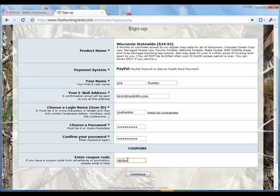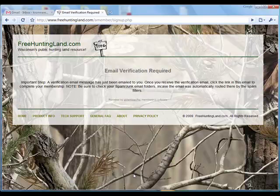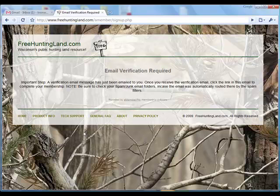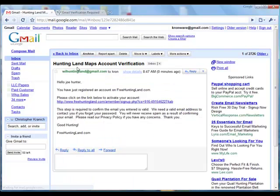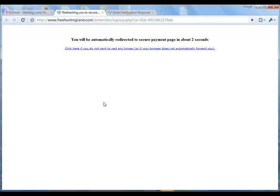Enter a coupon code if you have it. This one's good for 20% off — we'll see. It continues and says a verification email has been sent. Go to your email, find it, and click the link, which should take you to PayPal.